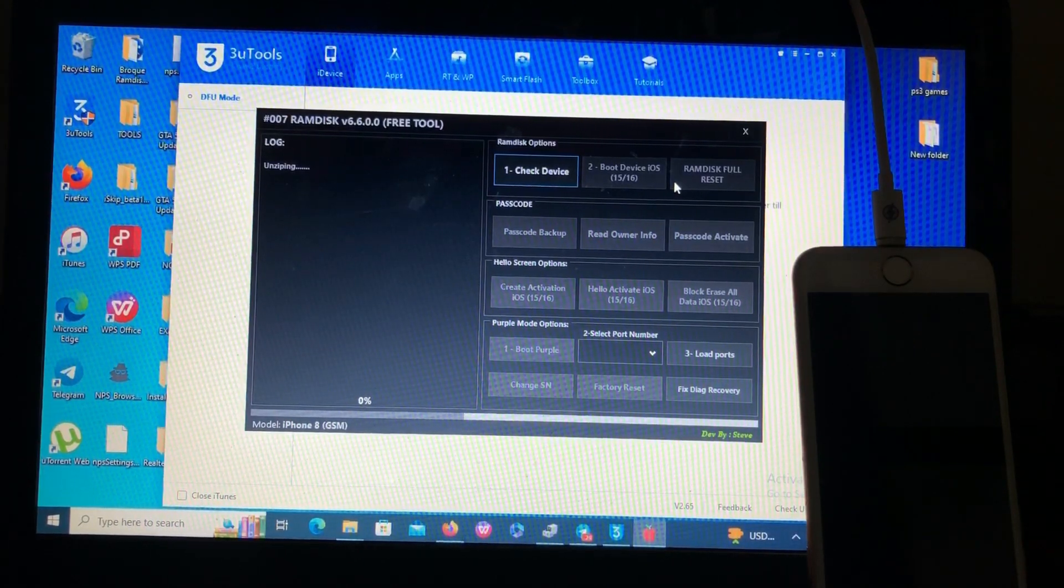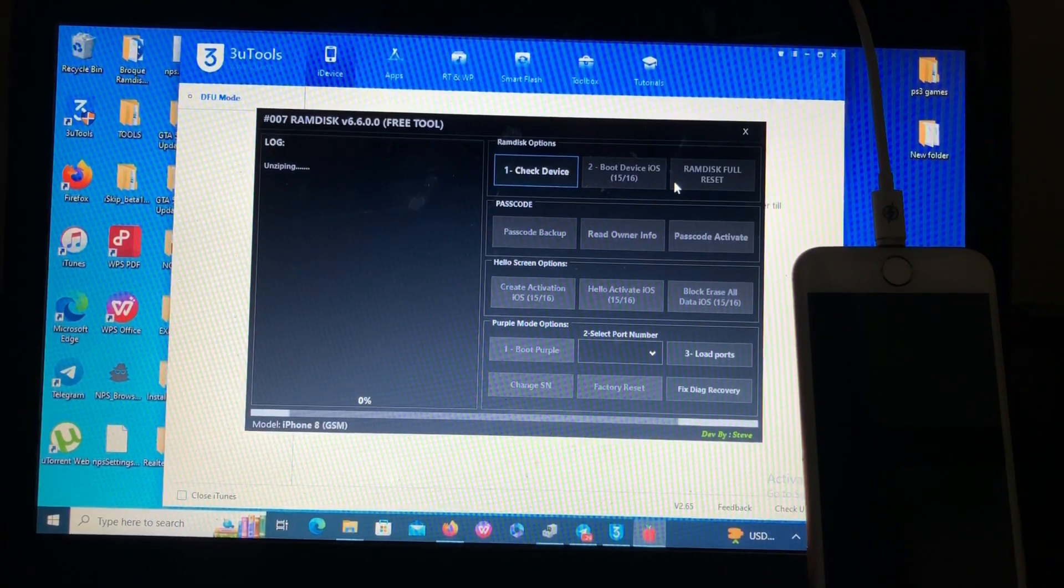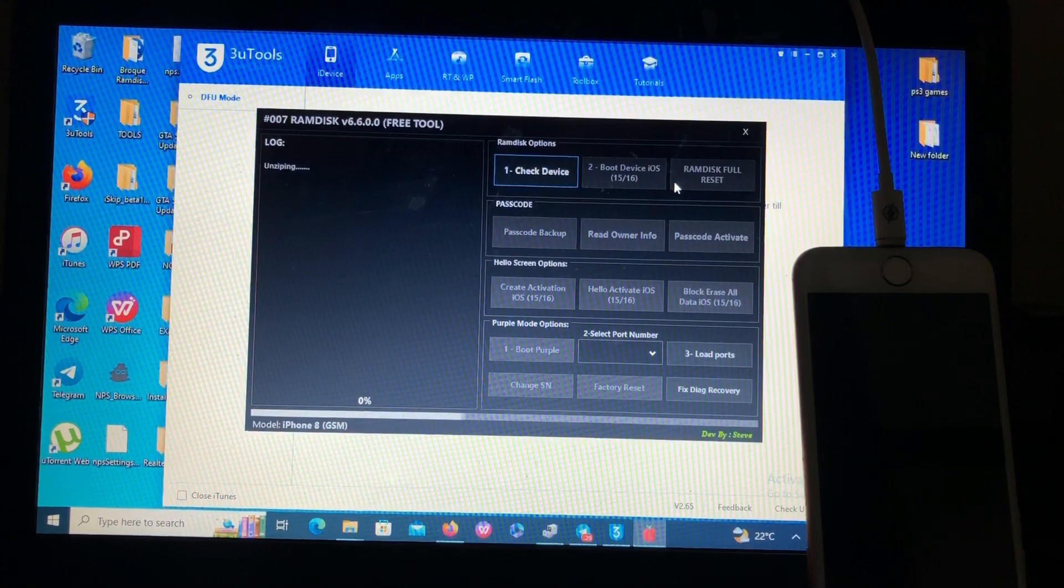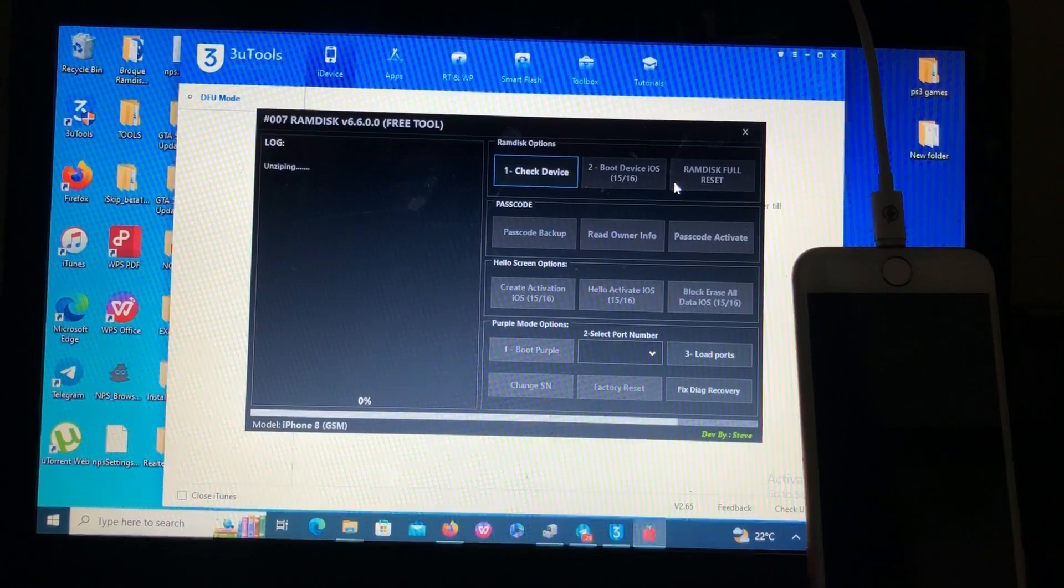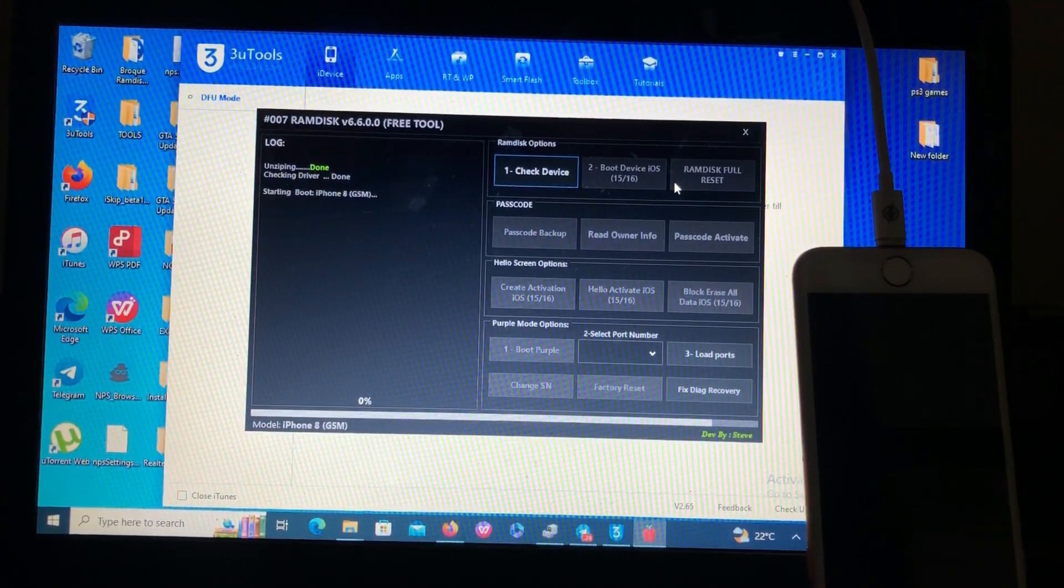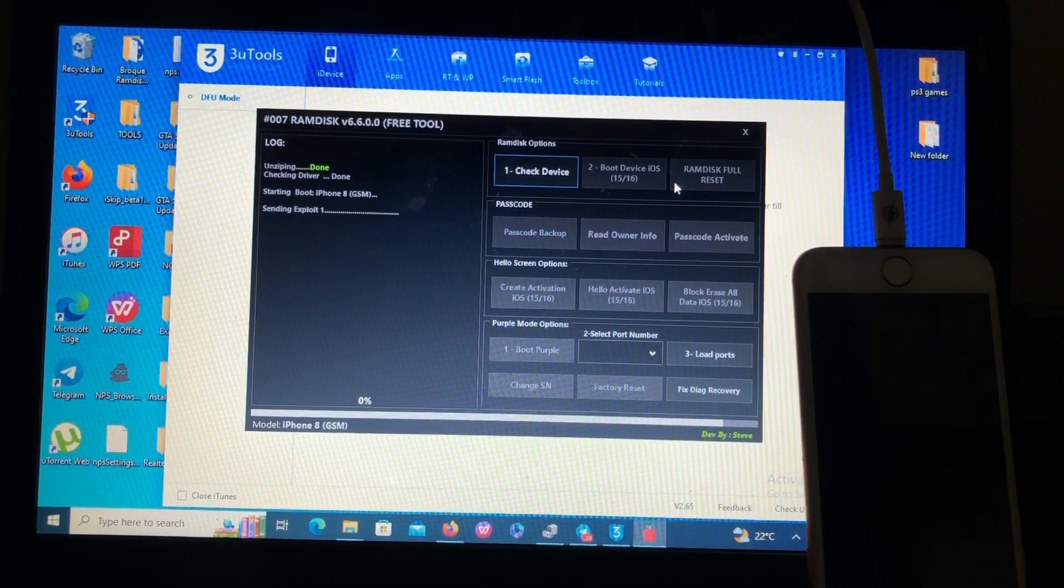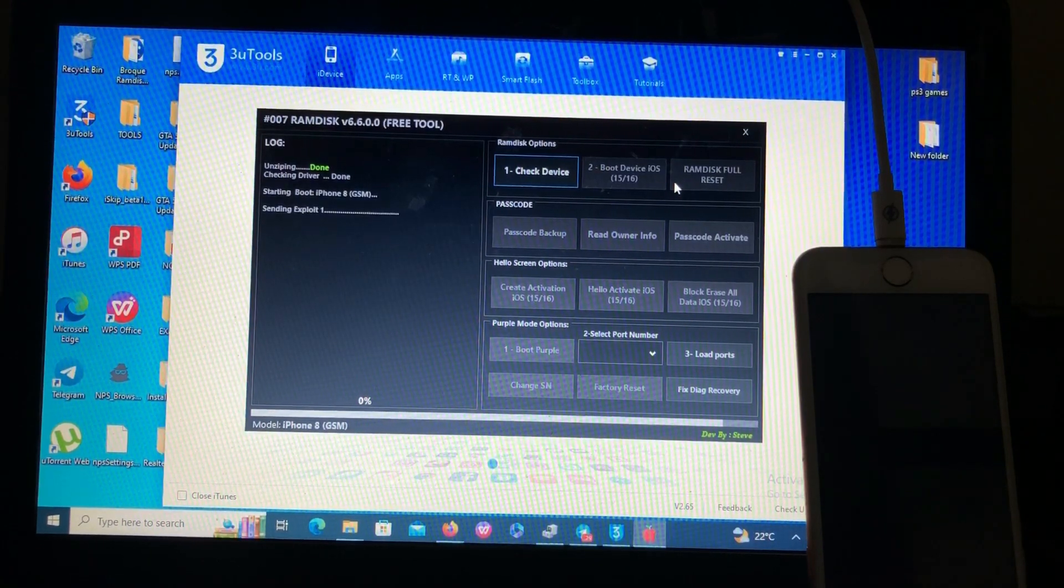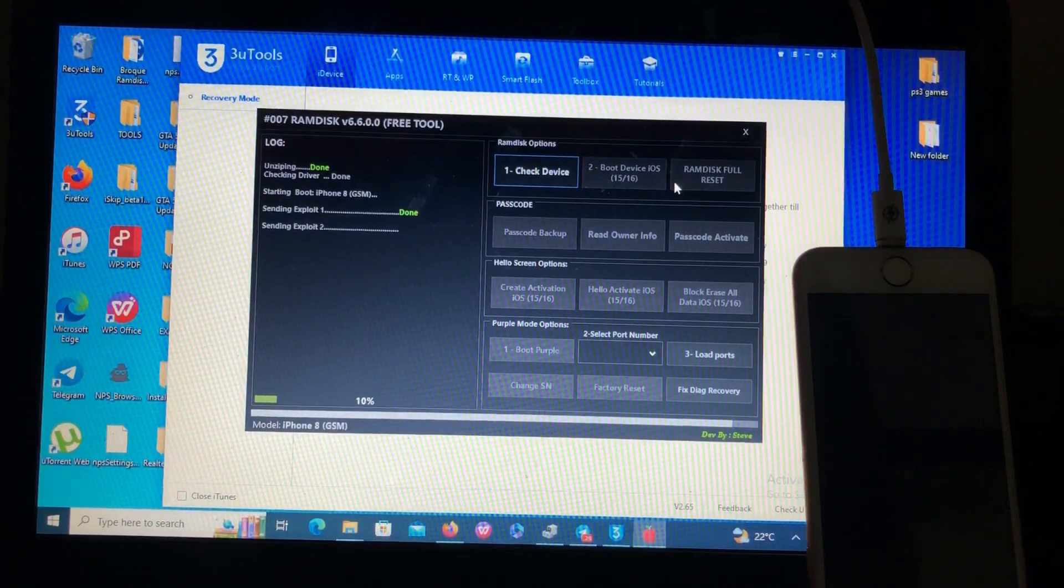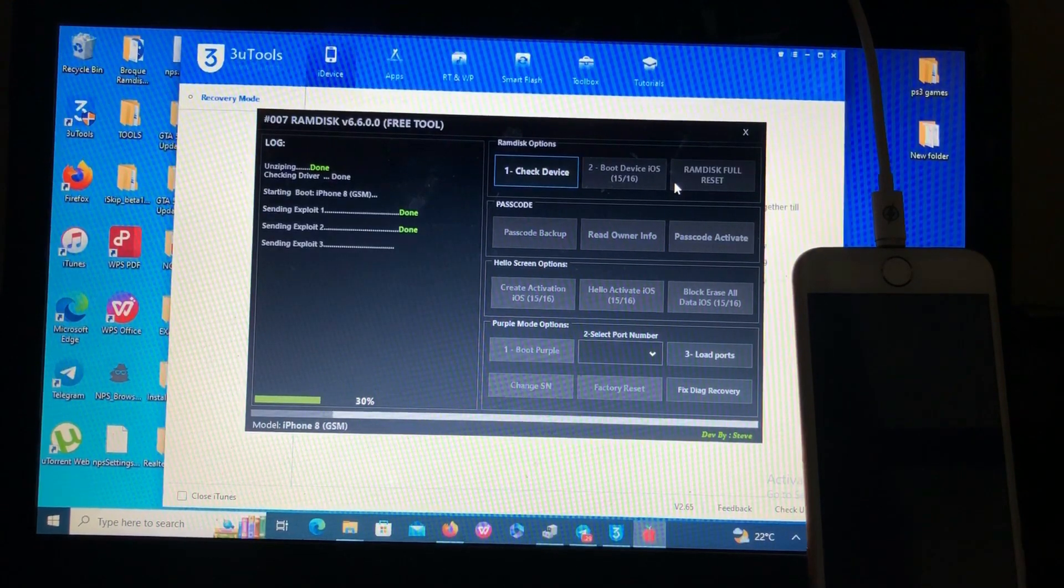For some of you it will take some time because the tool will download the ramdisk file from the server. But I've already done this before so it's the second time and the file has been downloaded for me. It's not downloading, it's just booting ramdisk. For some of you it will take time so don't worry about that. Also shout out to the developer of this tool, developed by Steve. He's a very cool guy providing this tool for us, keep up the good work brother.